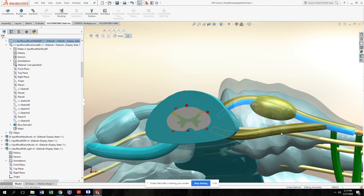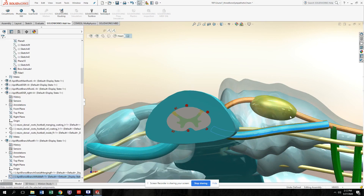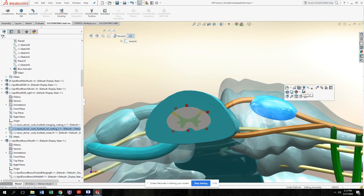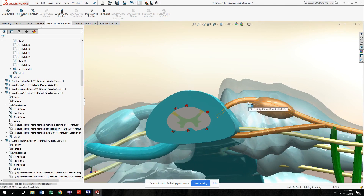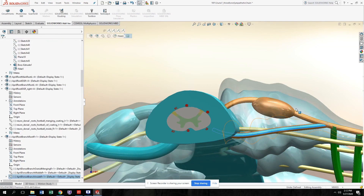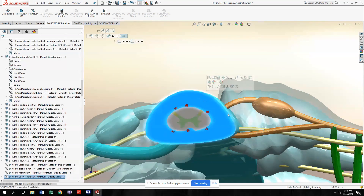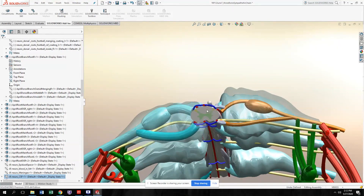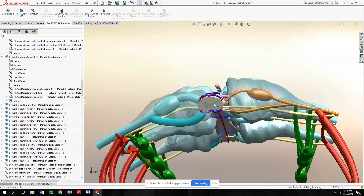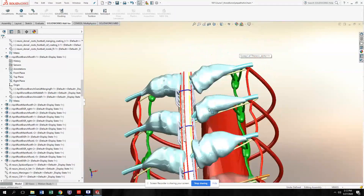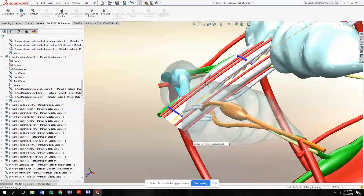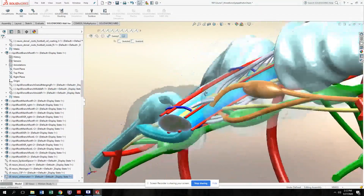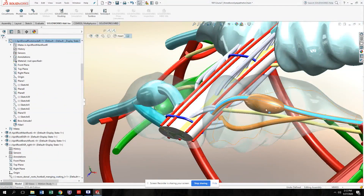This outer coating is the arachnoid matter. When I hide this, you see the final layer of meninges over the dorsal and ventral roots — this is the coating of the pia matter. If I hide the arachnoid layer and the CSF enclosed inside it, you will see the pia matter. This whole layer highlighted is the pia matter, and that's what covers the dorsal roots, ventral roots, and DRG.